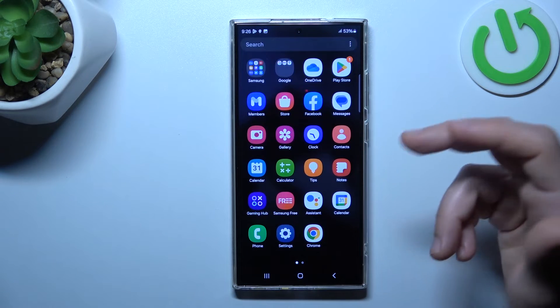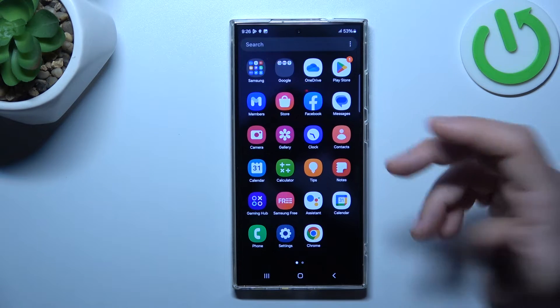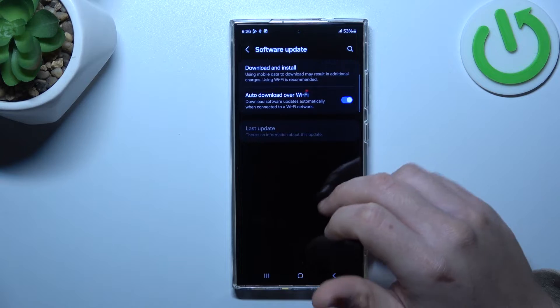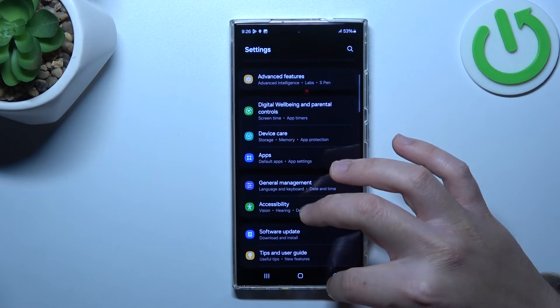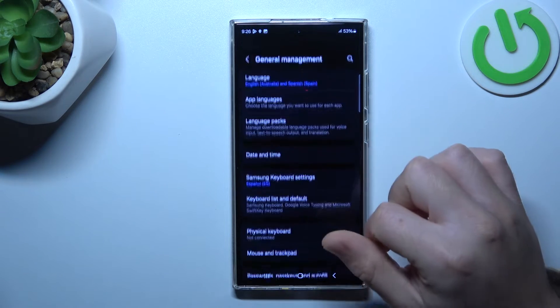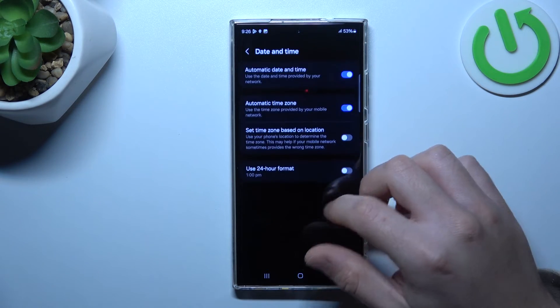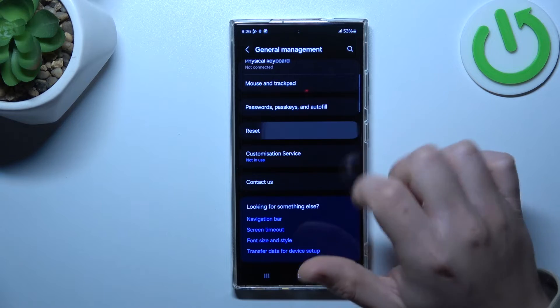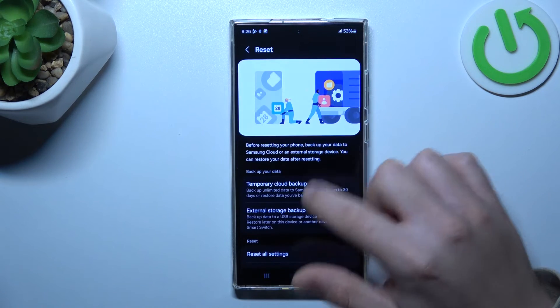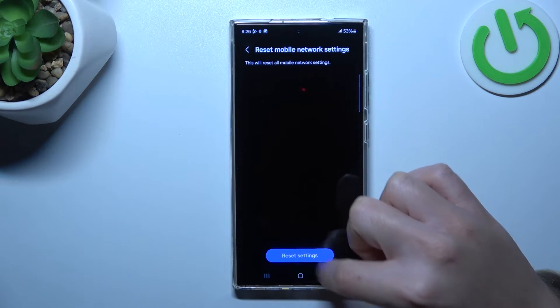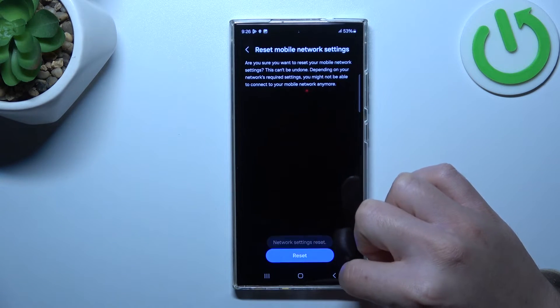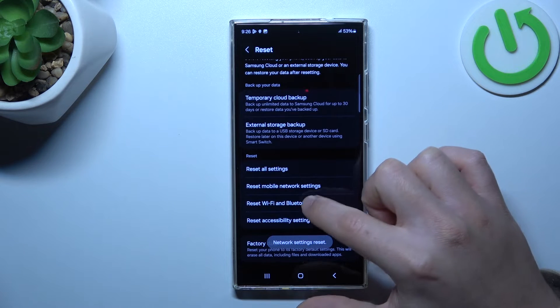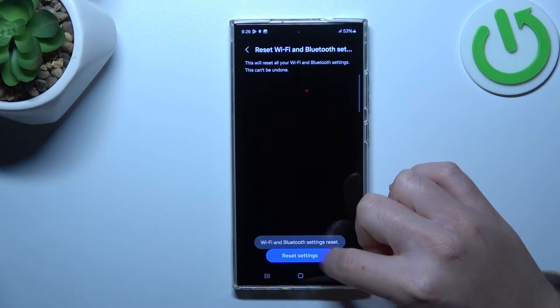In the next step you can also try to reset your network settings, so go to the settings, choose the General Management, and select the Reset. Then click on the mobile network settings and the Wi-Fi and Bluetooth settings.